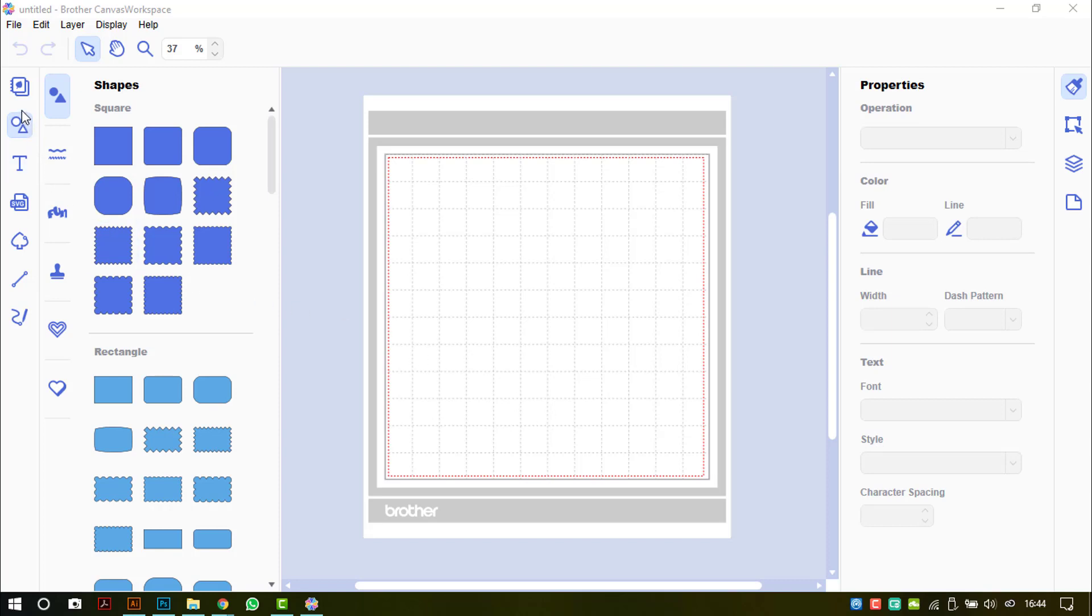The first change is over here on the top left-hand side of the screen where you have all of your tool icons that we have seen before. Right at the top, there is now a canvas project pattern collection icon.